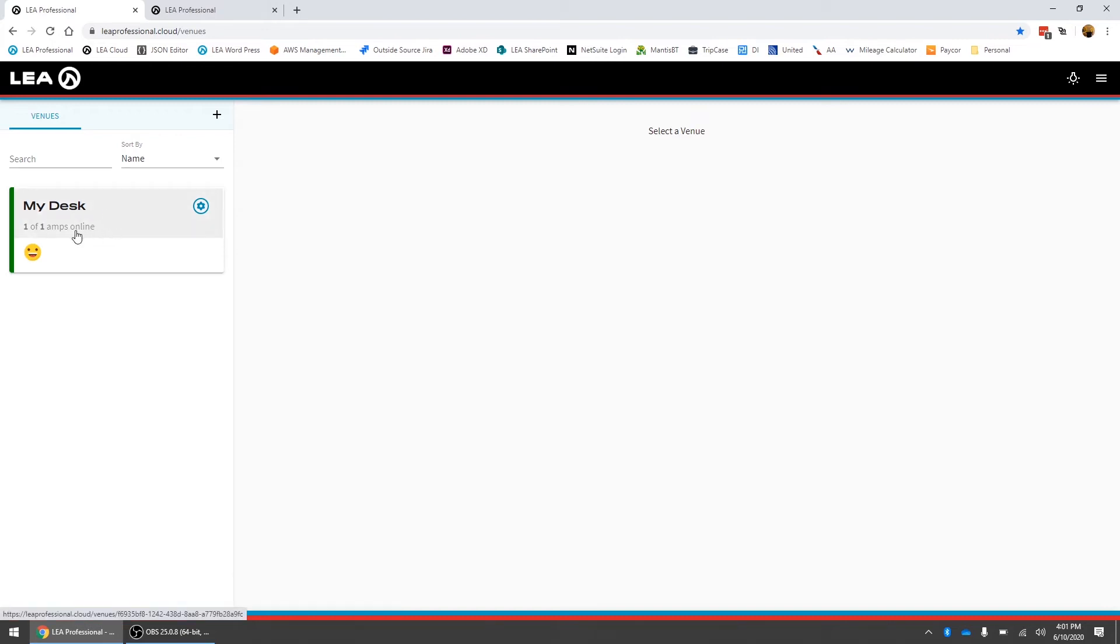If I go back to the venue view here what you can see now is it says one out of one amps online. This will tell you how many amplifiers out of the total number you've got online in the venue.